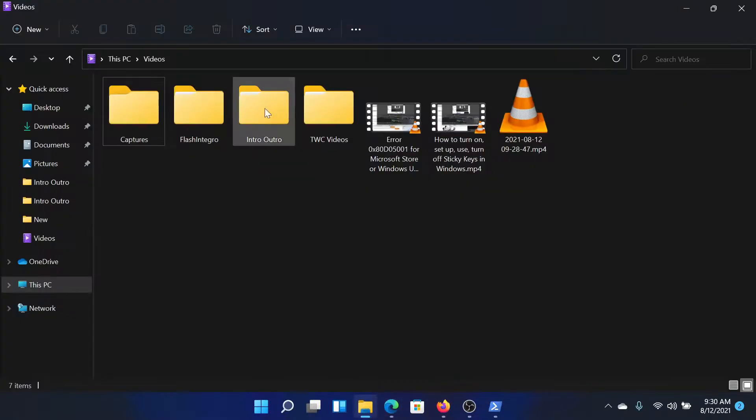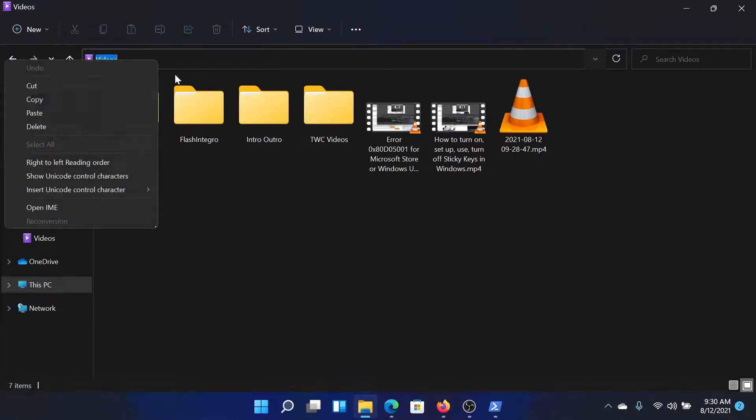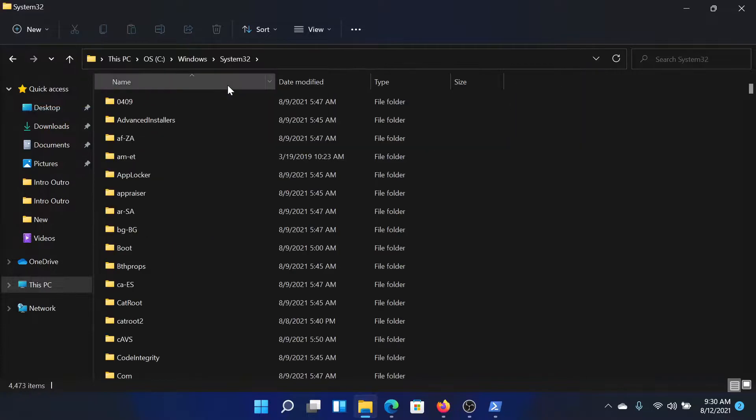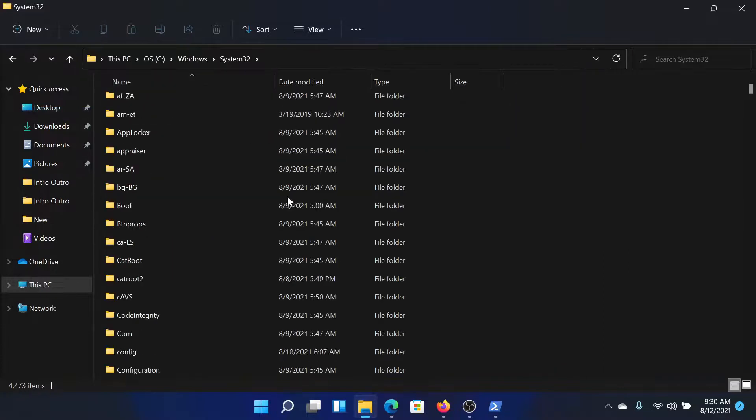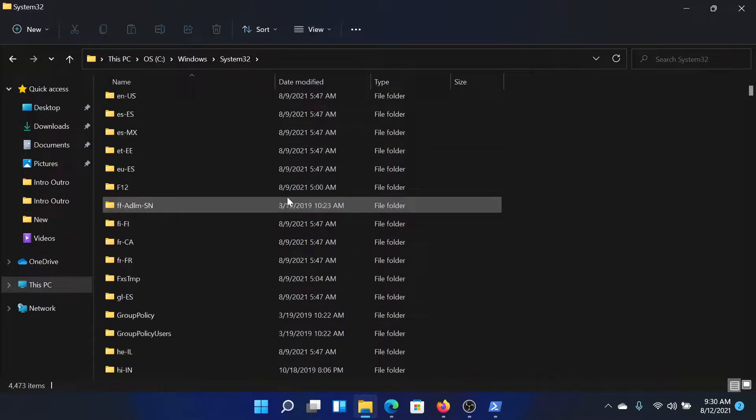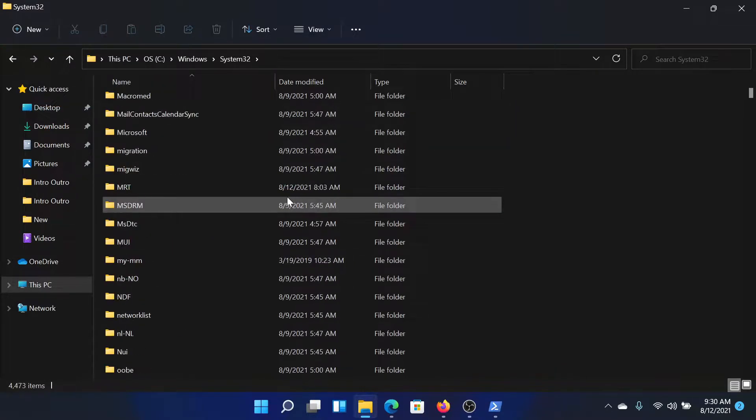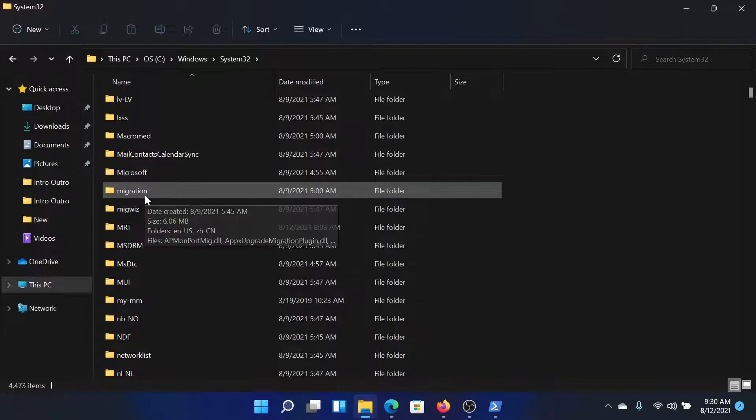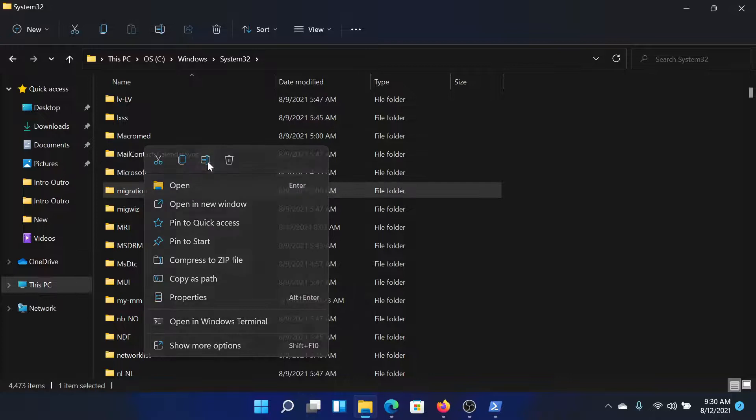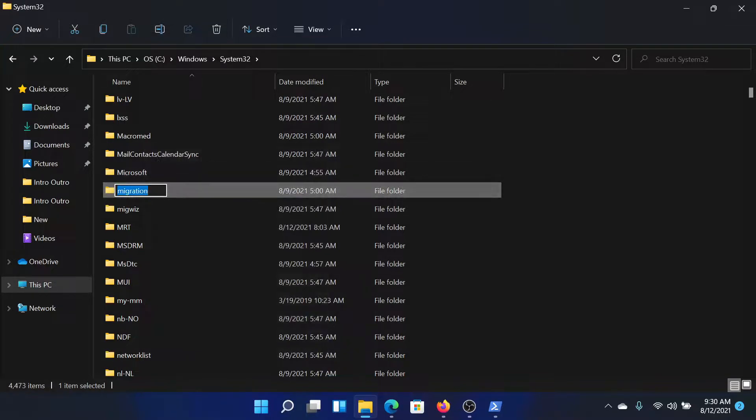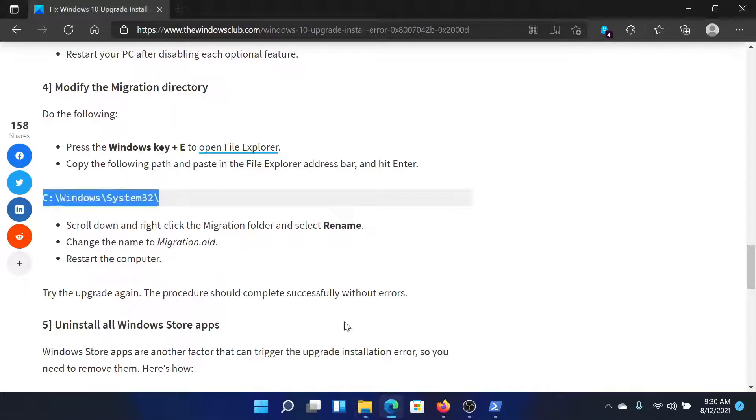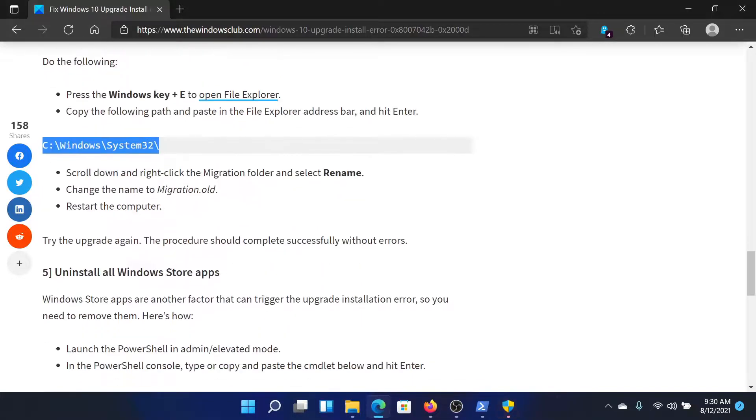Now we will go to the file explorer and go to the path mentioned, which is System32. Since the list is in alphabetical order, it would be easy to scroll down to this folder called migration. Right click on it. Select the option to rename, add dot old, and hit enter to save the name. This will solve the problem.